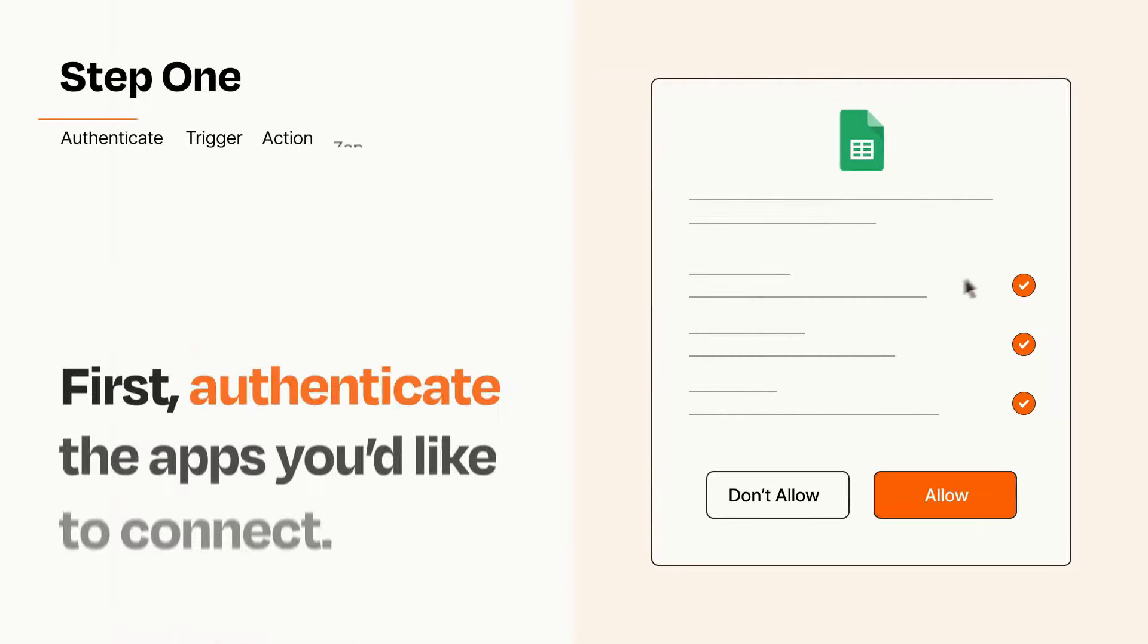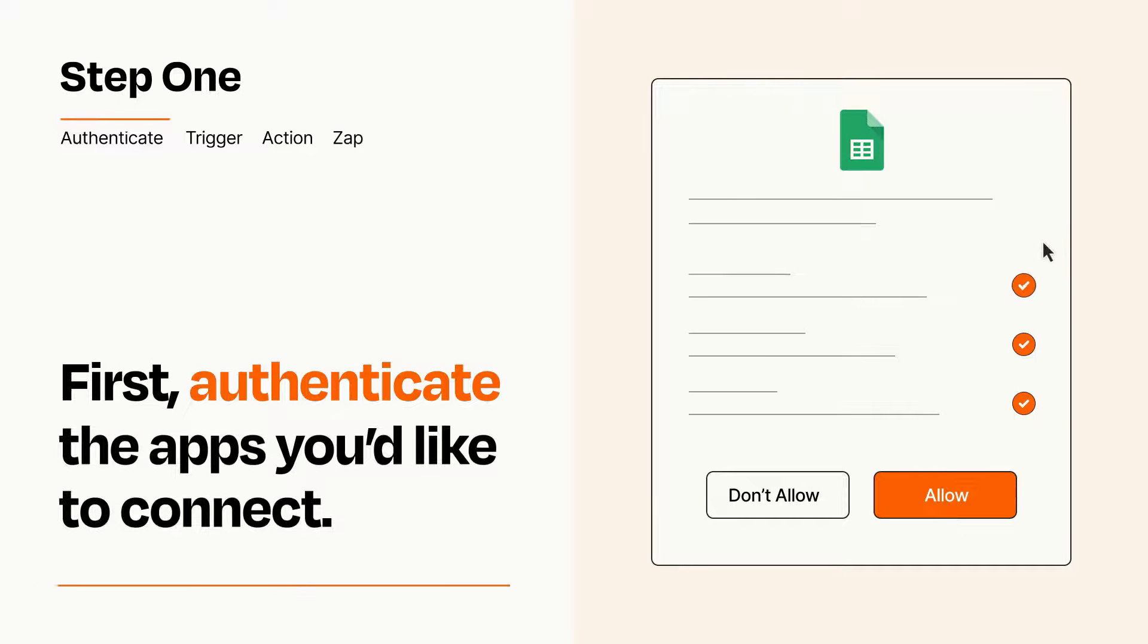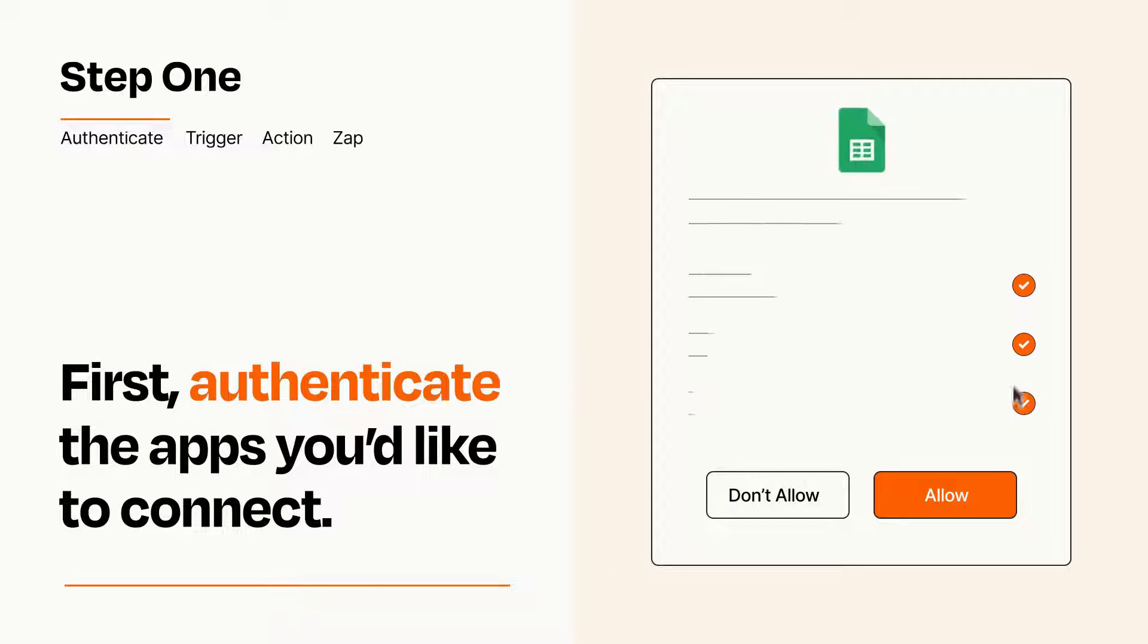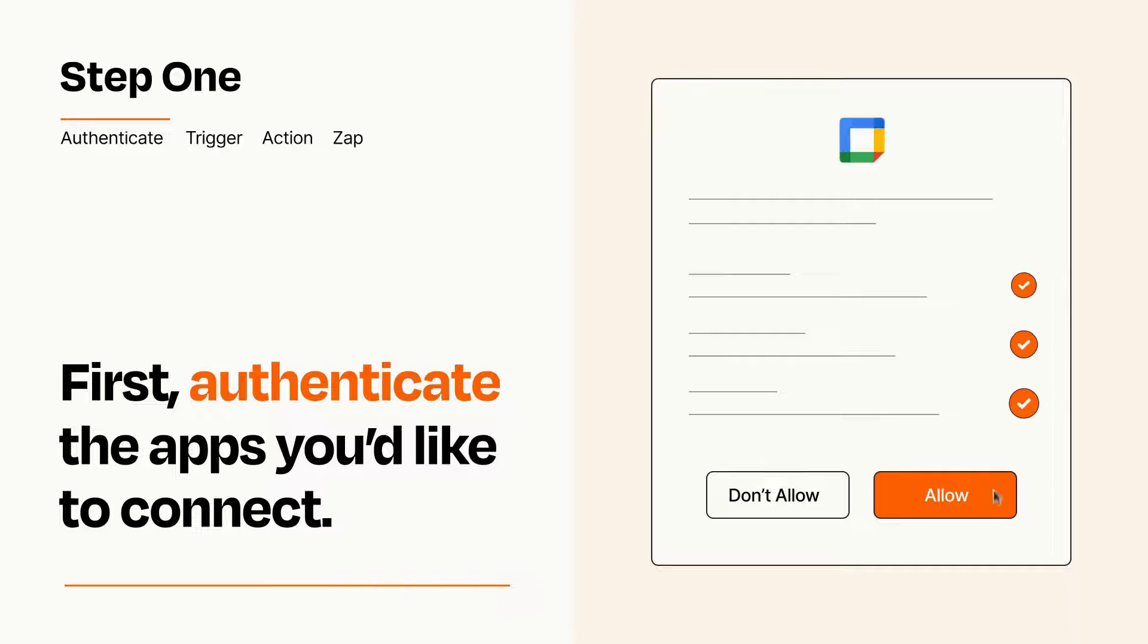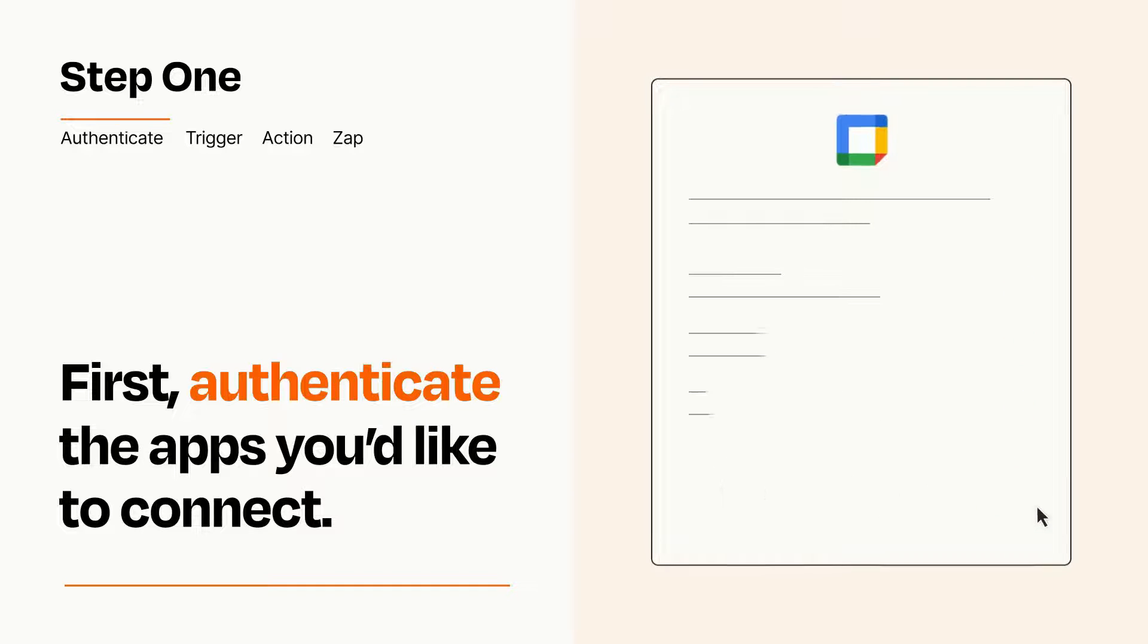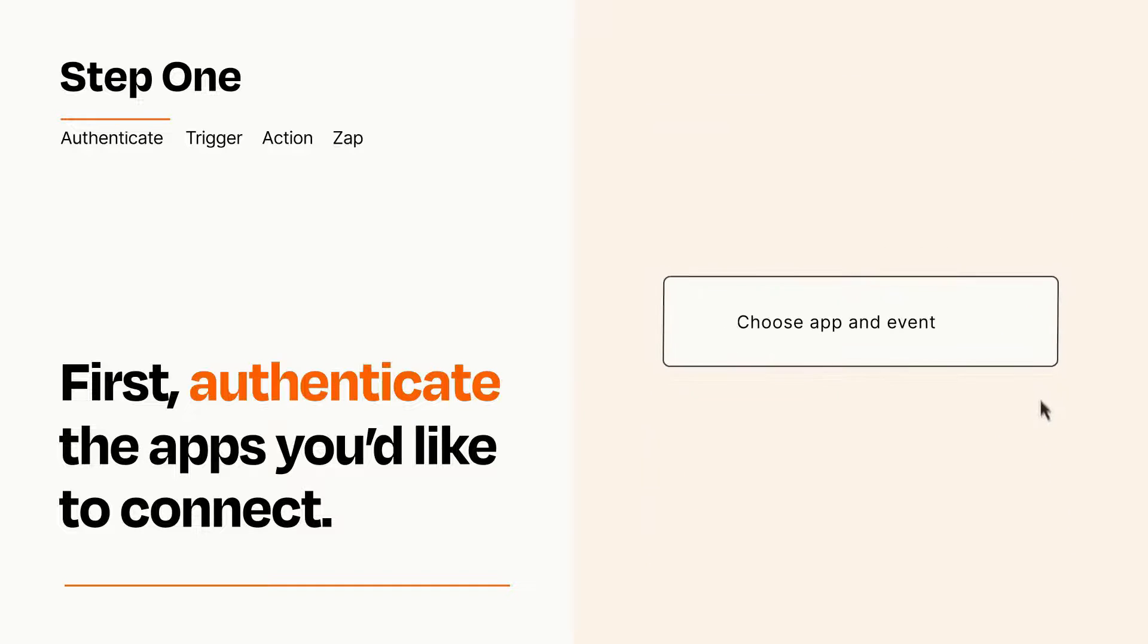It's easy. To get started, you'll just need to authenticate your apps, which takes just a few seconds. Zapier meets industry standards for encryption when connecting with each of your apps.